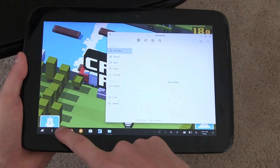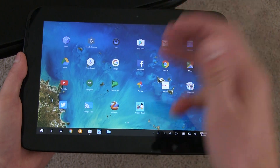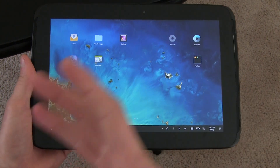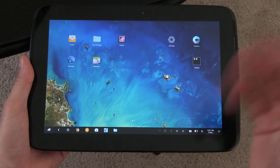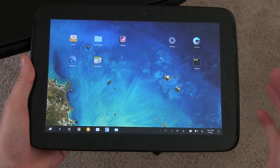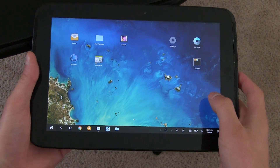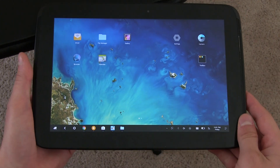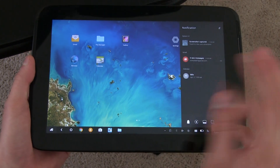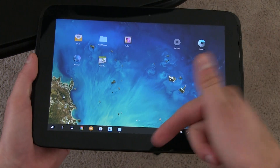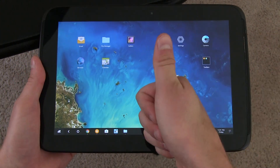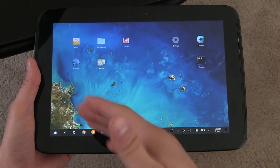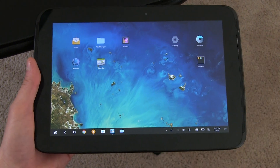Overall, that's a quick look at Remix OS 2.0 — super promising. Hopefully a more stable version comes for the Nexus 10, and maybe other Android tablets like the Pixel C will get support in the future. Let me know what you think about Remix OS and whether you like this desktop style for tablets in the comments. Give the video a thumbs up if you liked it, subscribe for more, and more coverage of Remix OS is coming. Thanks for watching!